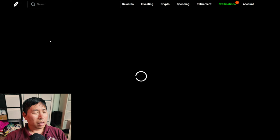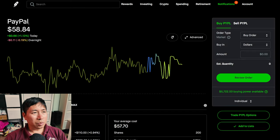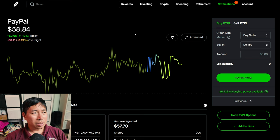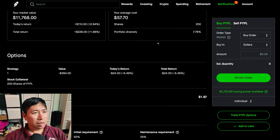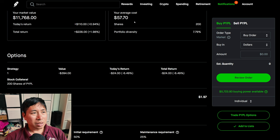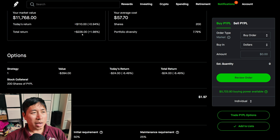I have 200 shares of PayPal. PayPal is at $58.84. My average cost, $57.70. My total return, $228.